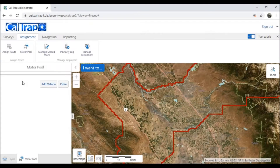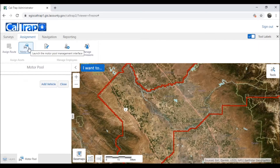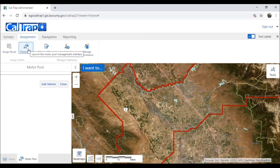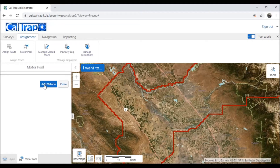Hi and welcome to Caltrap. In this session we're working with the motor pool. To access motor pool functions, click on the motor pool icon in the assignment tab. You'll see that our motor pool has no vehicles in it yet, so let's go ahead and add one.